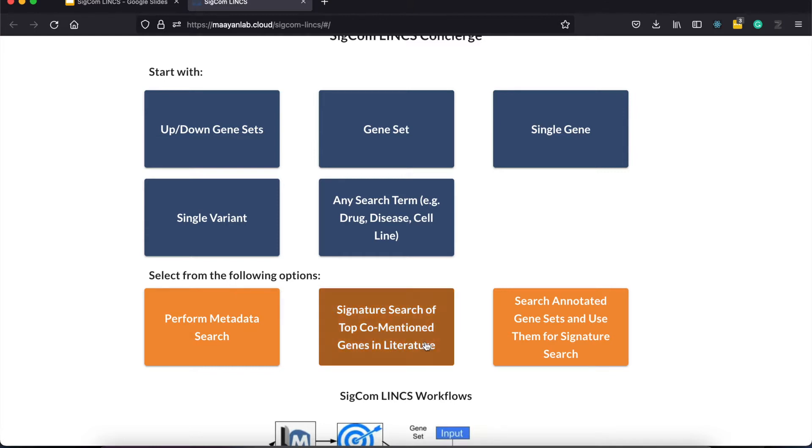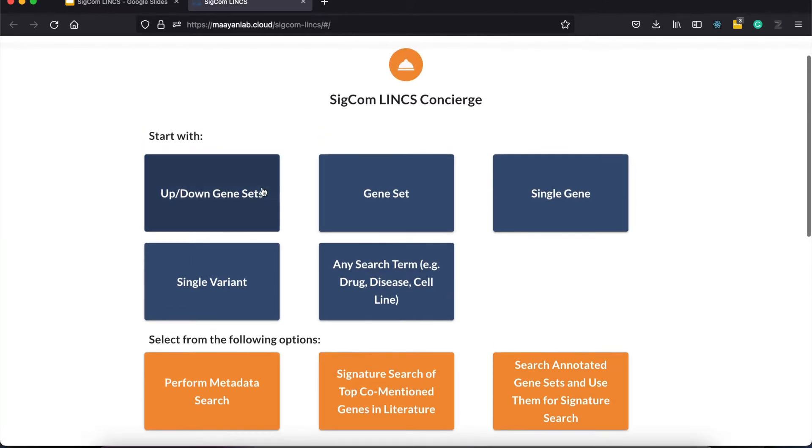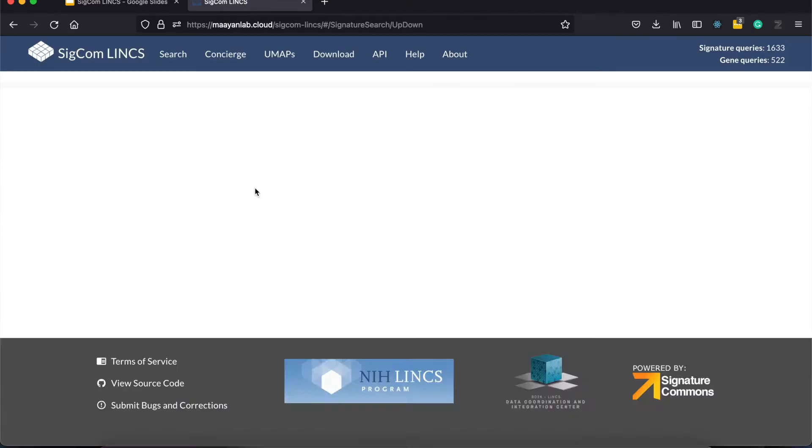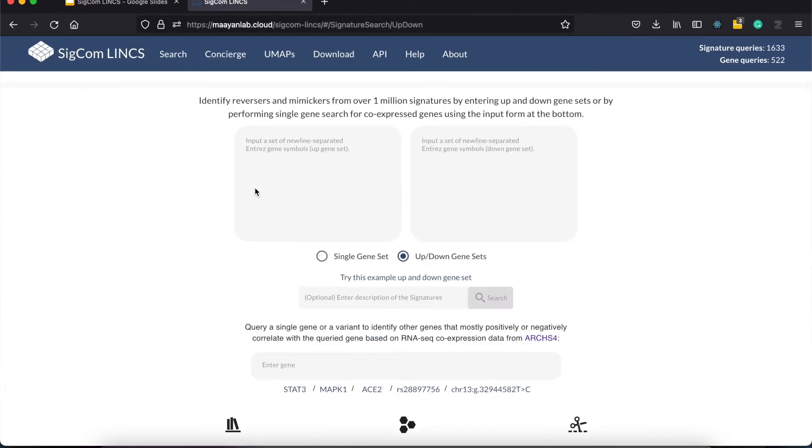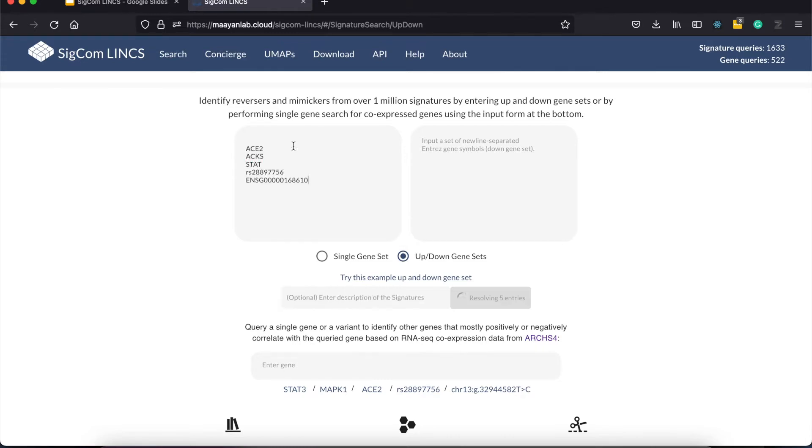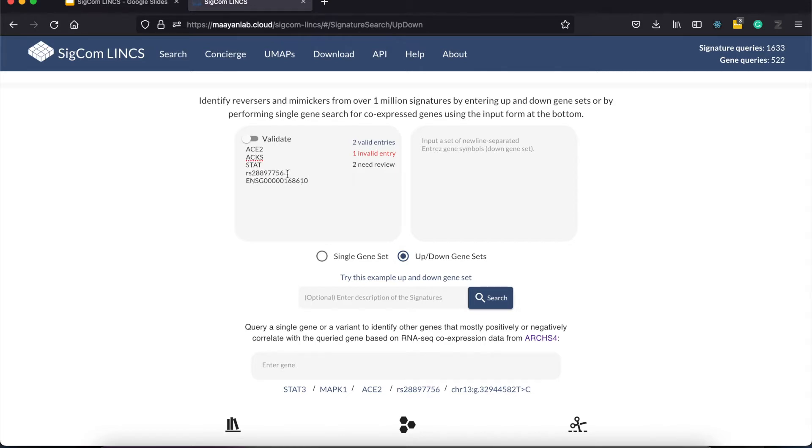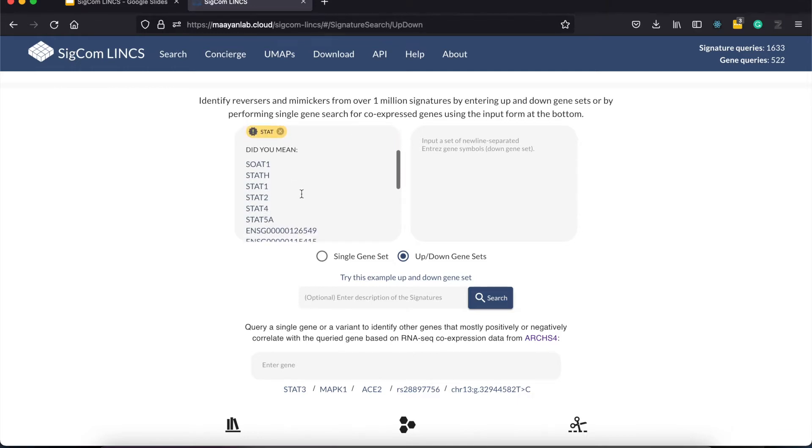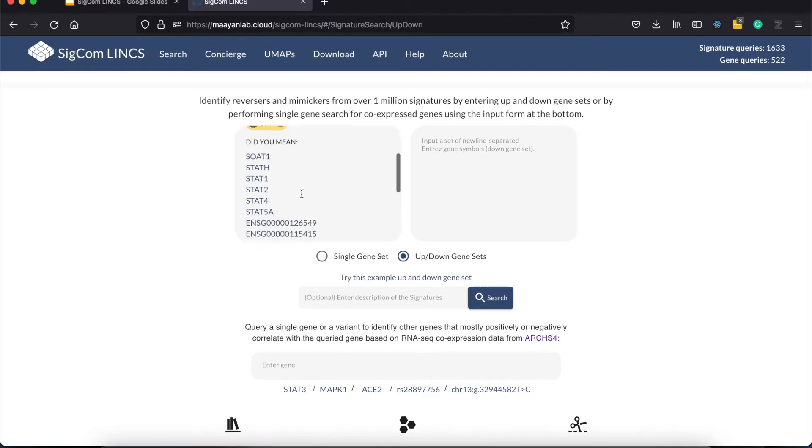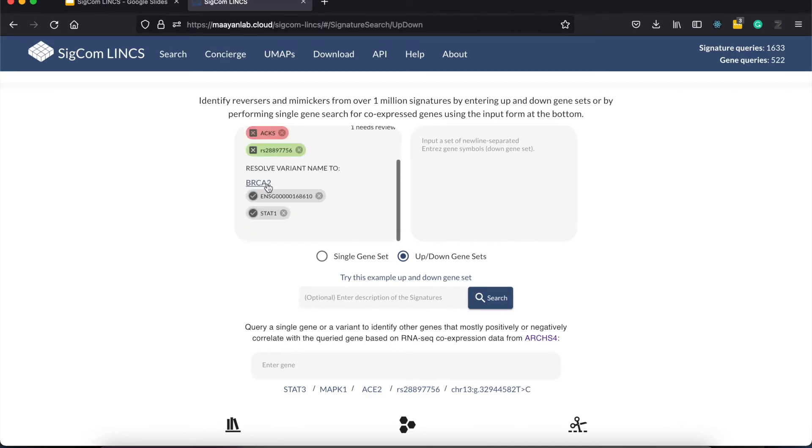Let's start with an input of up-and-down gene sets. This redirects you to the signature search page for up-and-down gene sets. To start the search, you can enter your genes in these two forms. These forms accept gene names and ensemble IDs as input and also provide supports for variants. Input is validated in real-time so you can get feedback on which genes have no known matches in the database, as well as get suggestions for some gene entries.